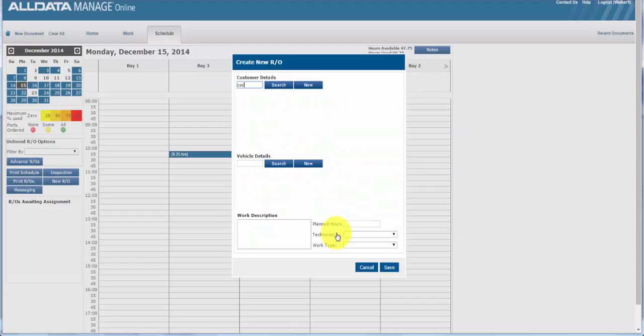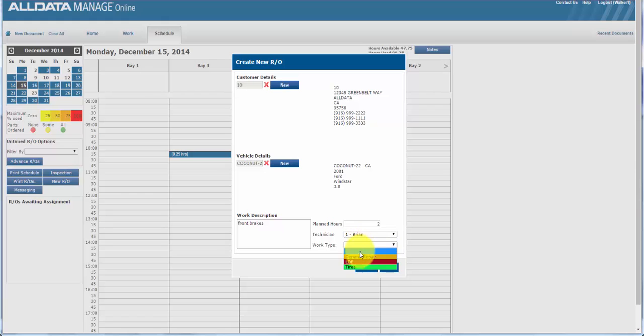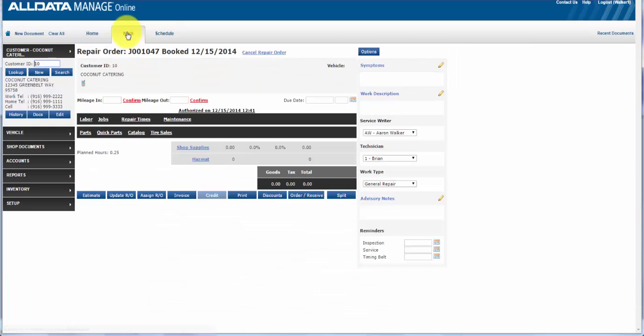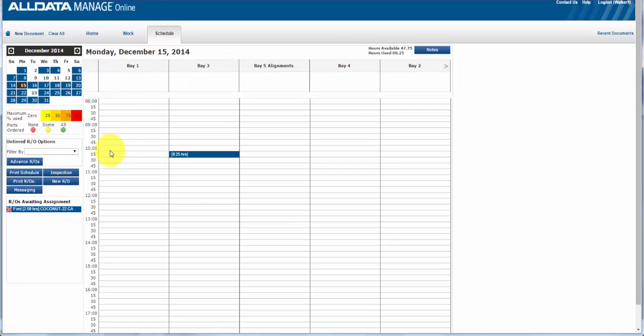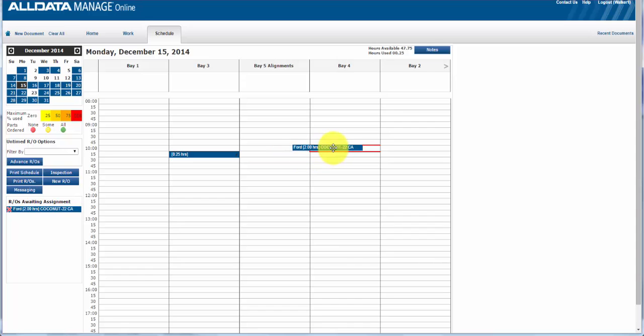And you must enter the work description and planned hours. Technician and work type or repair order status are optional. Now note, you must edit the repair order in the work view to add parts and labor. The repair order will now appear in the left column under repair orders awaiting assignment. So again, drag and drop the repair order to the desired bay or time slot.